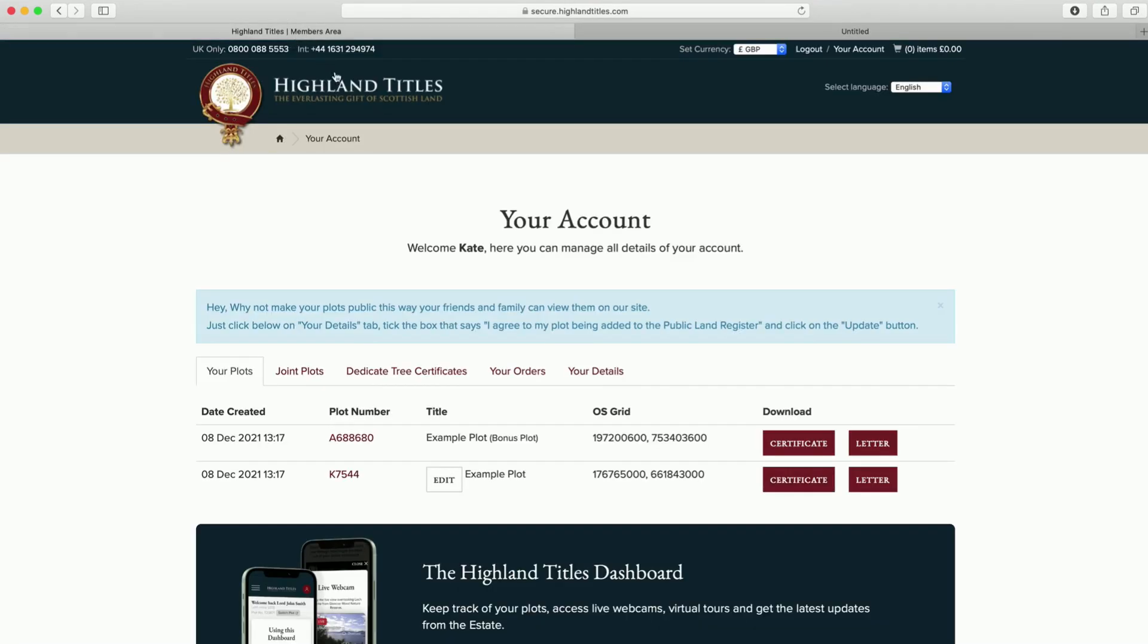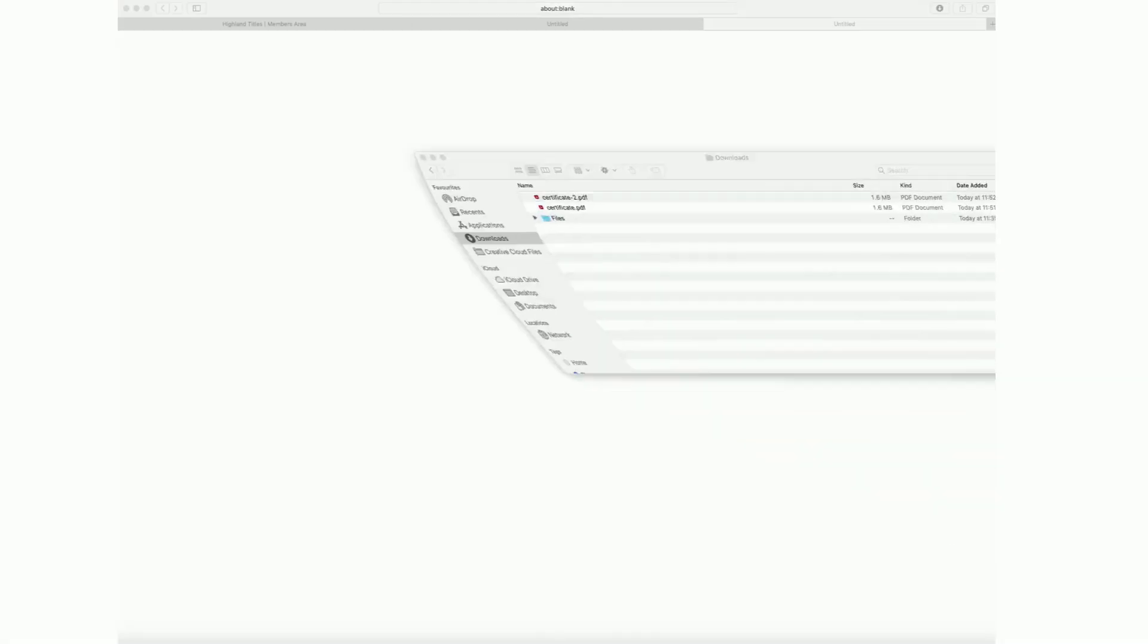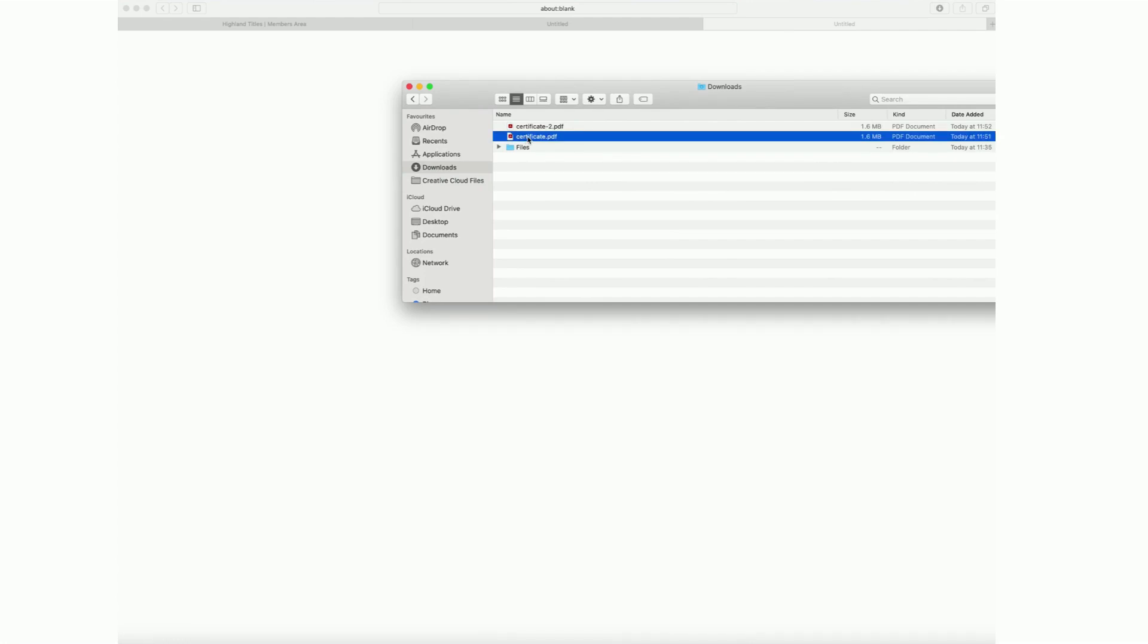If you now visit the download file on your computer you'll be able to see your certificate waiting there for you and you can now either print this or attach it to an email if you wanted to send it to another recipient.